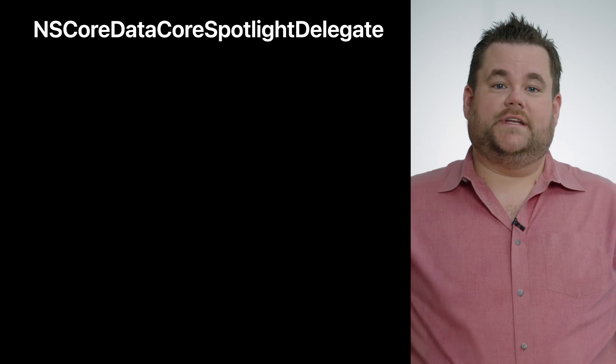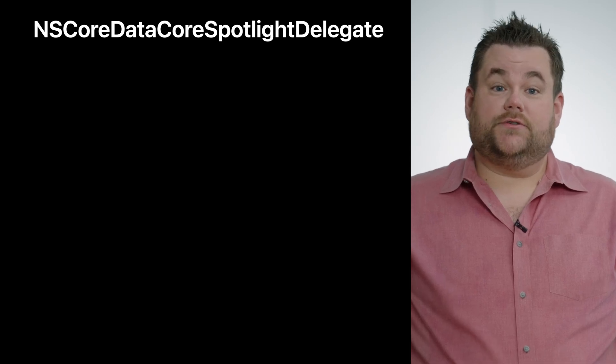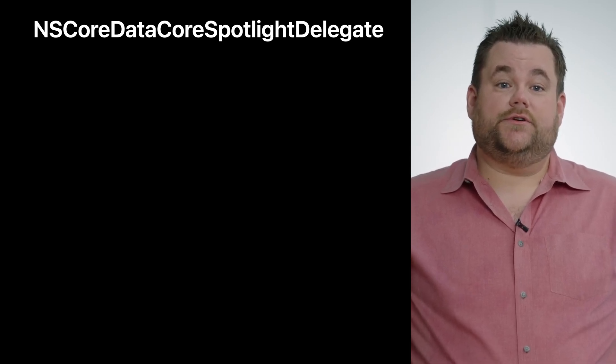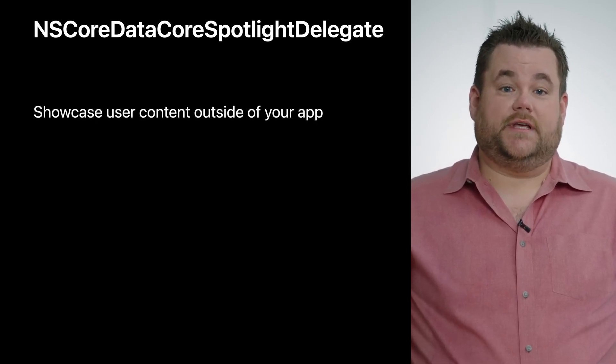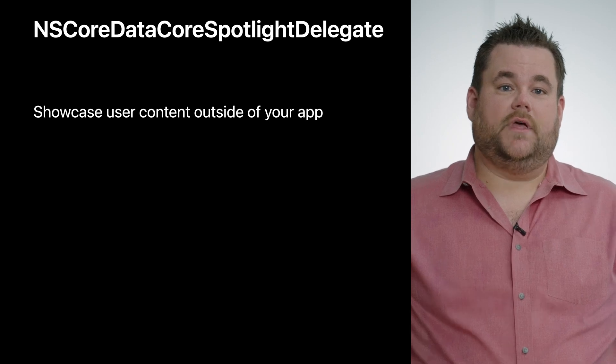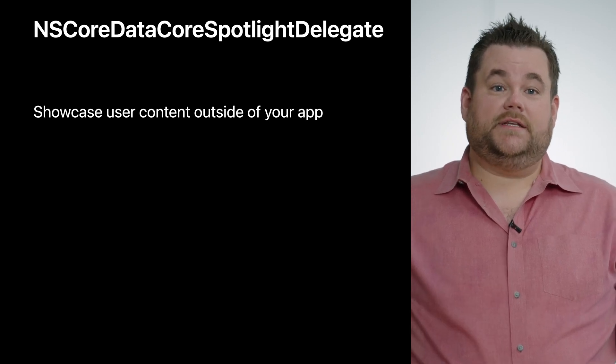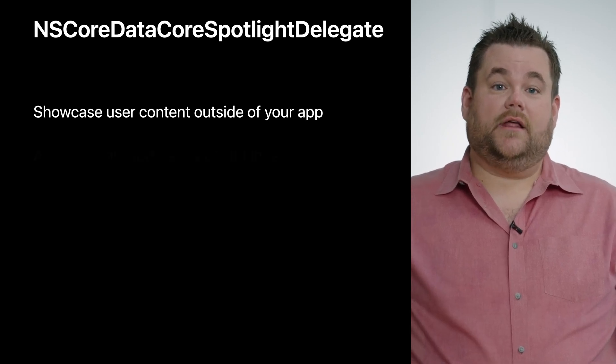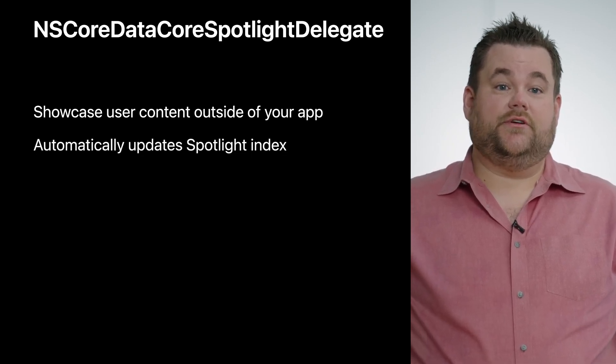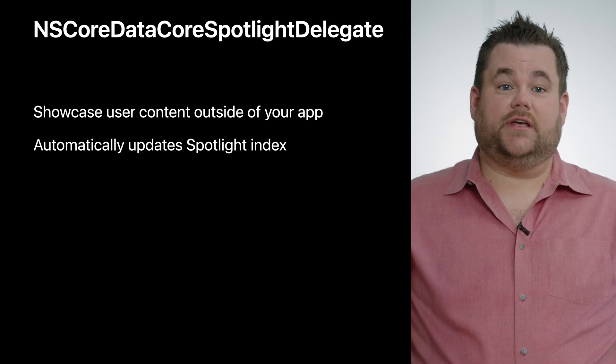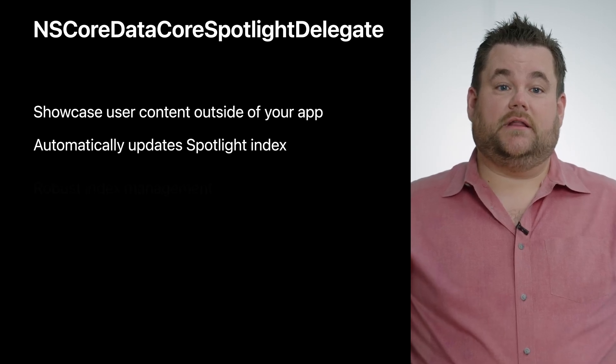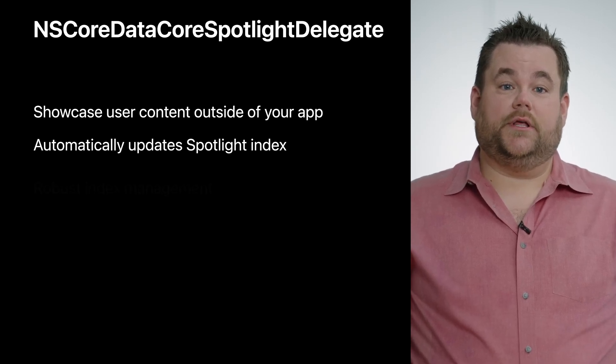The NSCoreDataCoreSpotlightDelegate object does all the heavy lifting and provides a set of APIs that quickly and efficiently indexes content provided by your app. You just have to turn it on. Once indexed, search results will also appear in the Spotlight search user interface outside your app. The Spotlight delegate automatically processes changes to your graph's managed objects and then updates the Spotlight index accordingly.